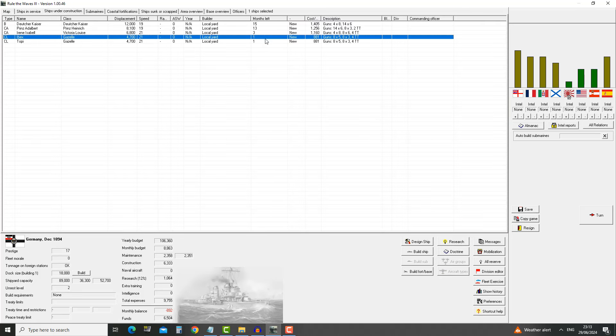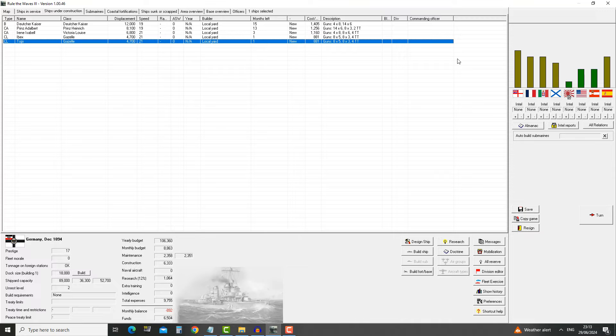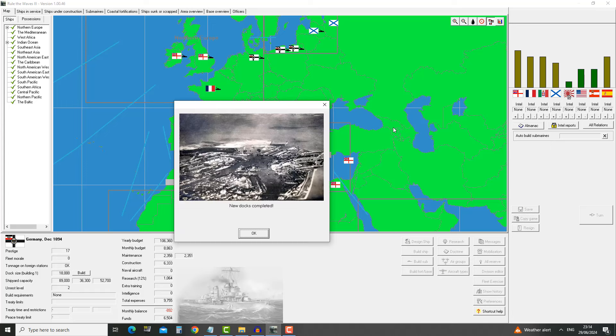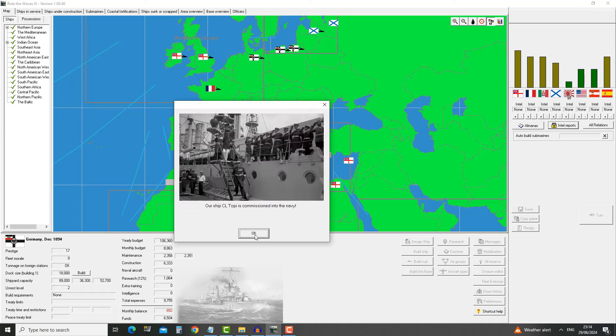We should get two ships in January, the Ibex and Topi. That's gonna allow us to get into the new year with an entirely clear budget. We're gonna get about 1600 per month extra, putting us about 800 in the positive. In additional three months we're gonna get Irene Isabel coming of the Victoria Louise class, another 1160. That's the point at which we might want to design the battleship, our flagship project battleship.